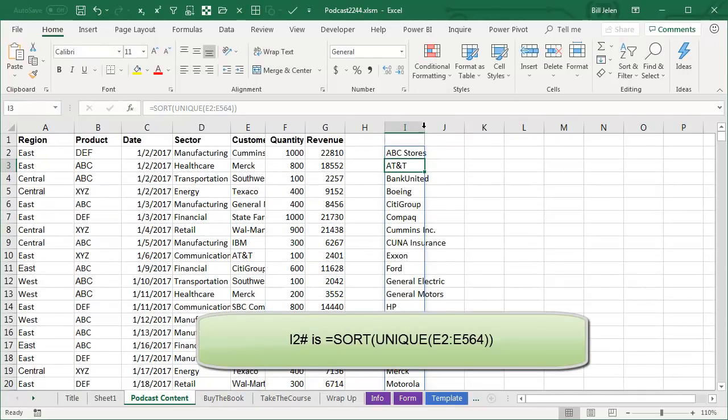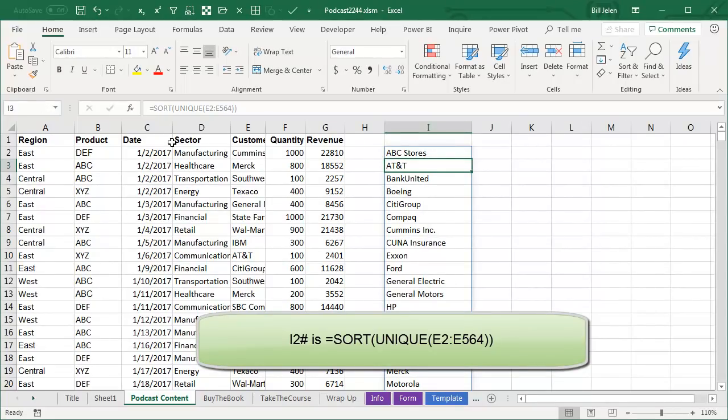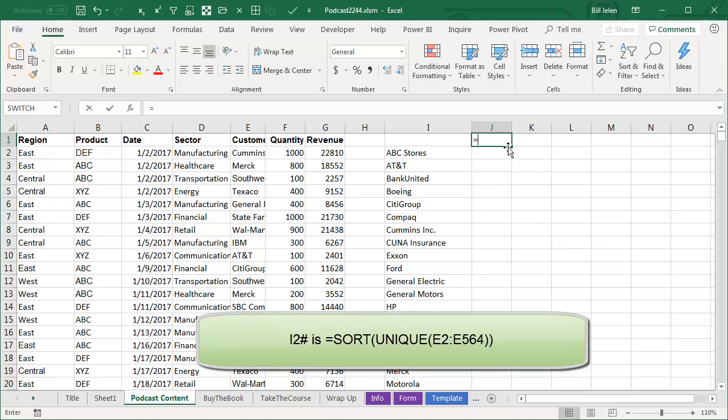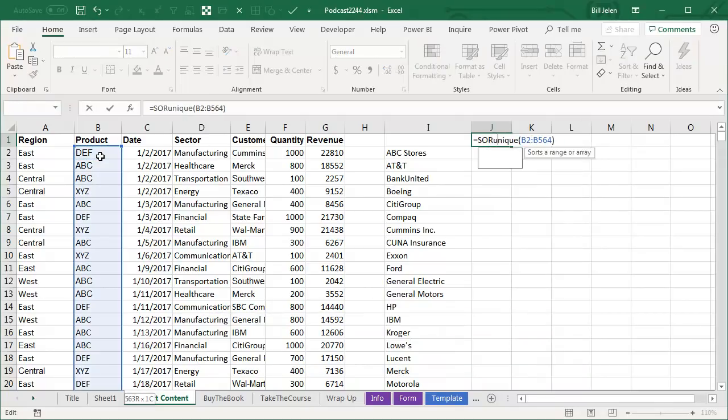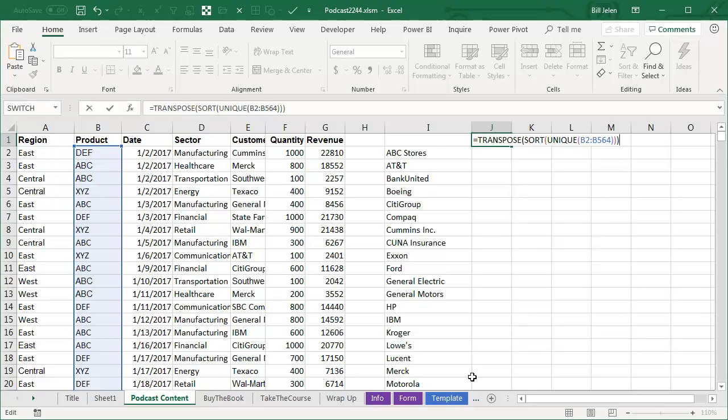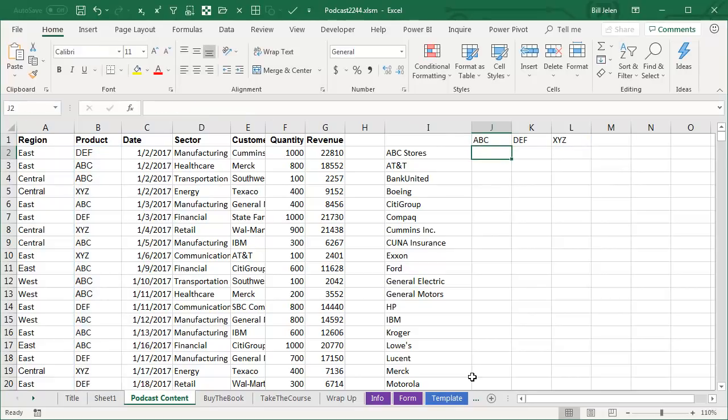Now, across the top, I want products or regions. Let's put products. Now, the products, of course, starts out with unique of the products, and I want to send that into the sort. Transpose, of course, will turn it sideways.